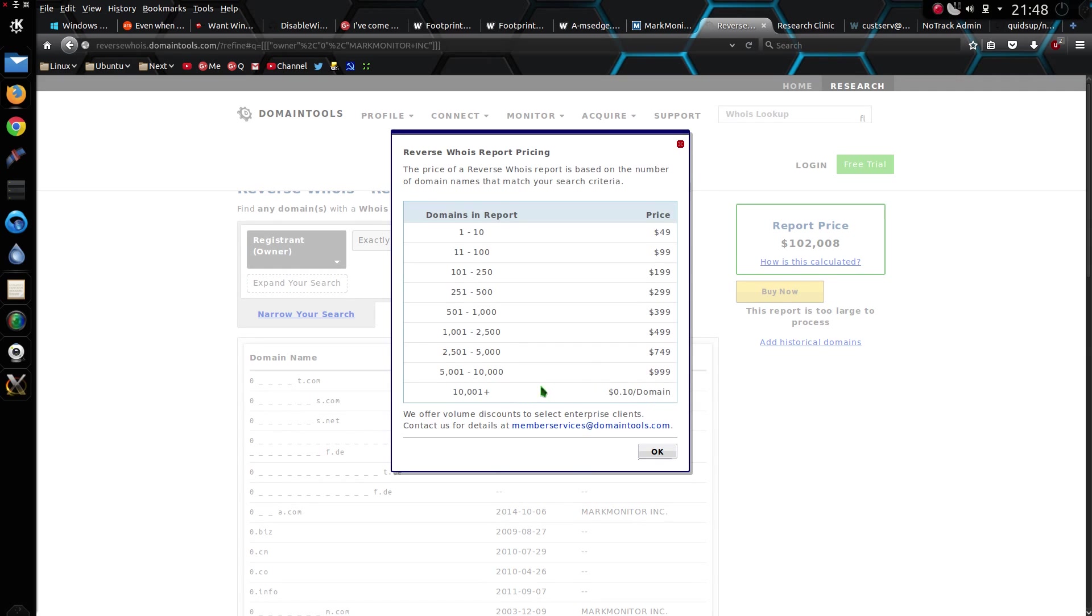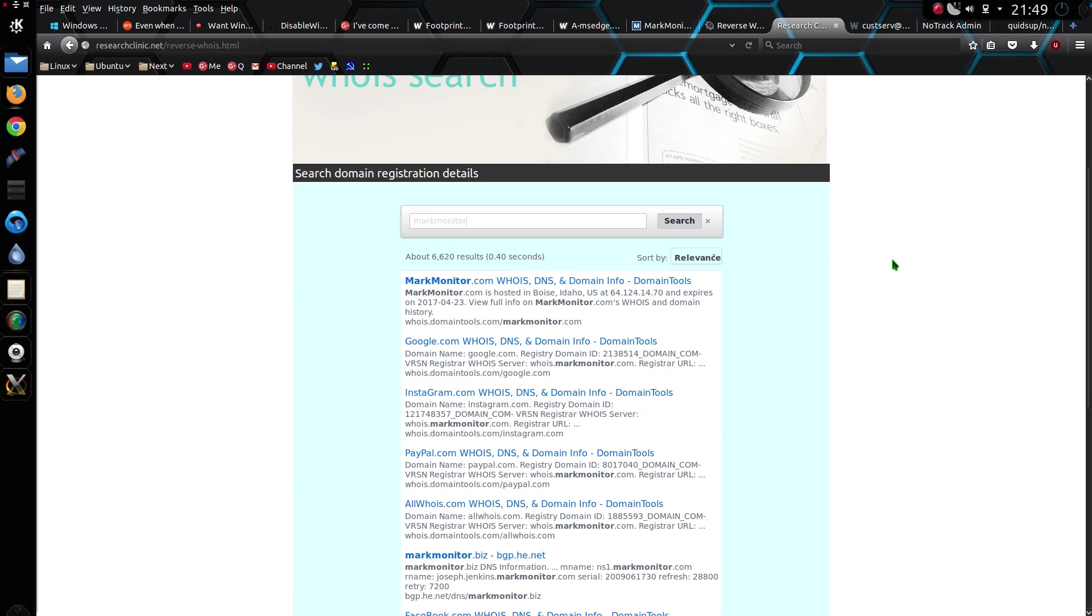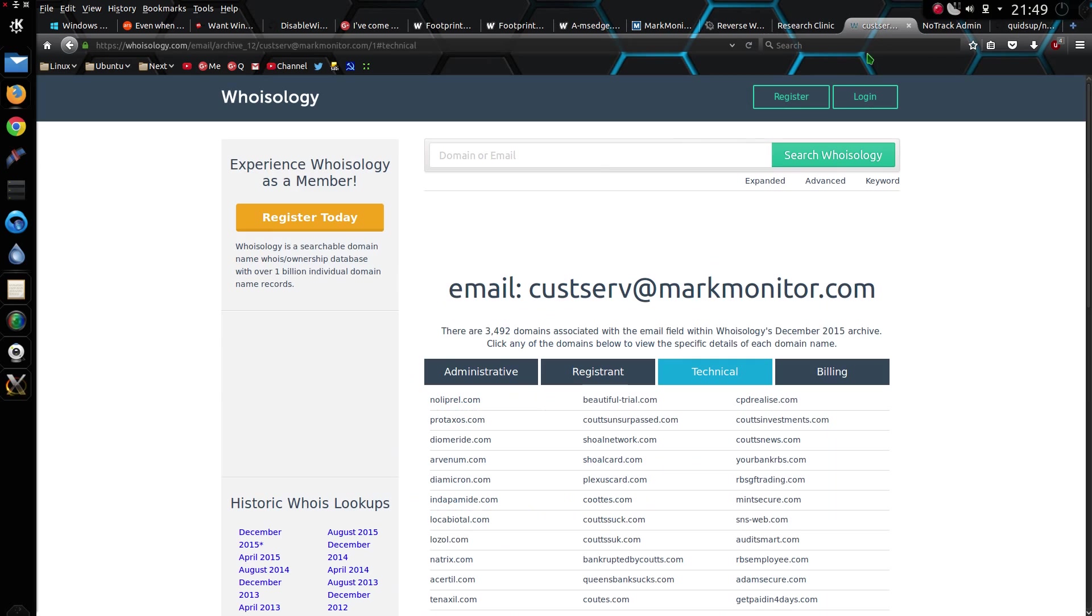But doing a reverse whois on the word markmonitor.inc brings me up a report costing 102,000 US dollars. How is it calculated? Domains in reports 101,000 plus is 10 cents per domain. 10 cents per domain of a report costing 102,000 US dollars consists of 1 million domains. Ouch. I can use a couple of other tools that bring up 6,000 results in this instance. 3,400 in this instance.